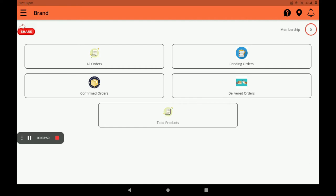In the dashboard we can see all orders: pending orders, confirmed orders, and delivered orders. Total products means how many products you have. We can also see how many memberships there are. A notification bell is also available here.